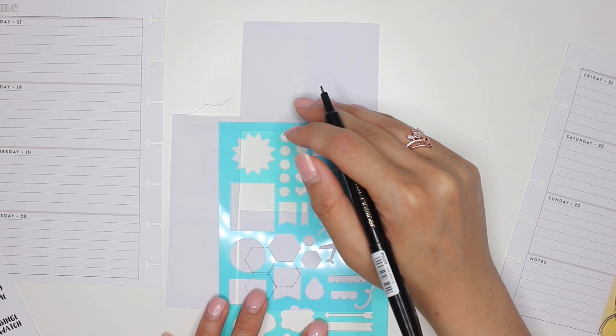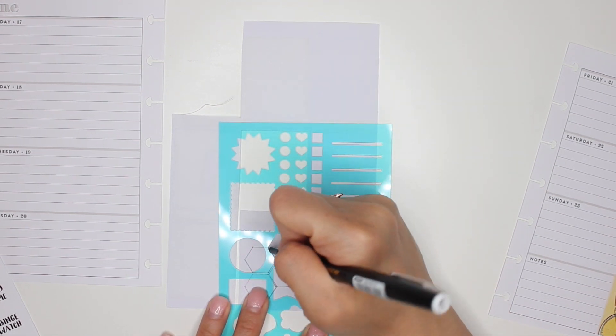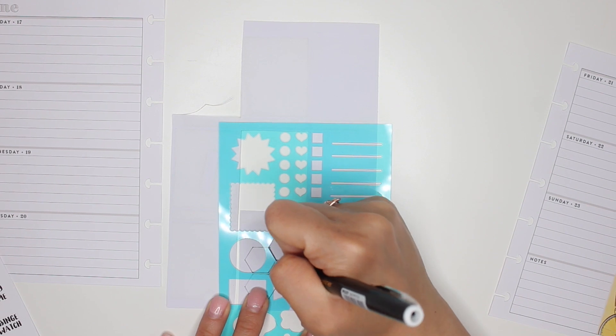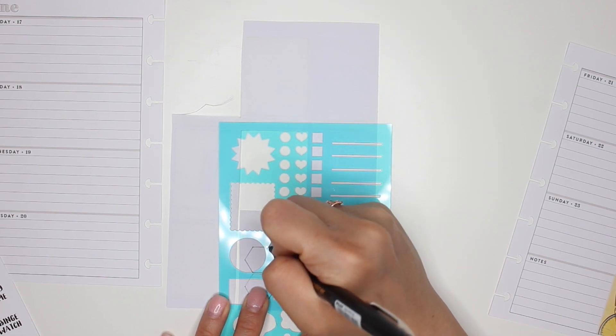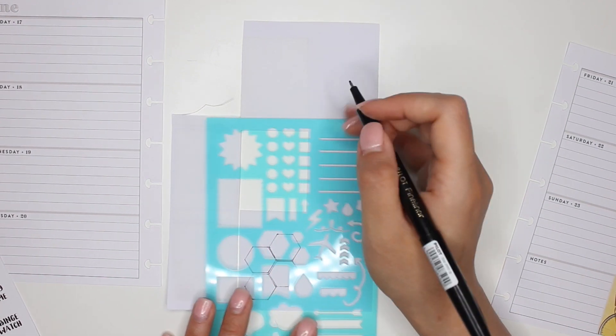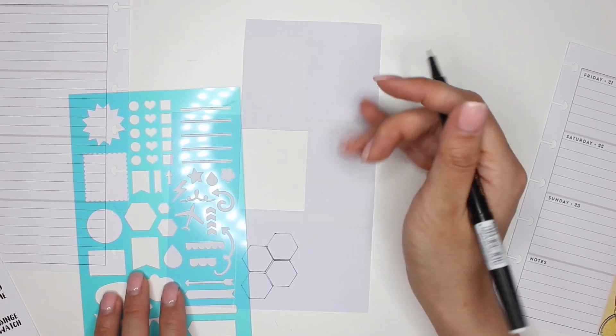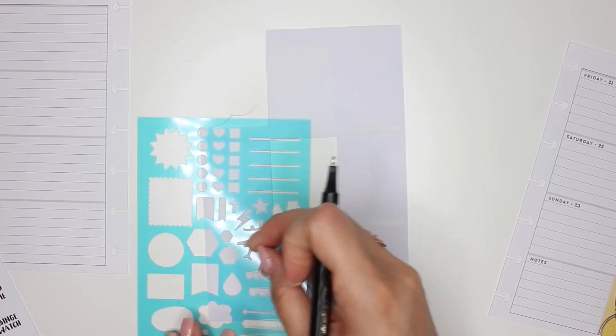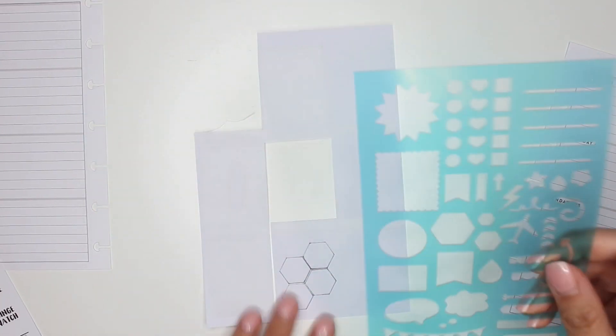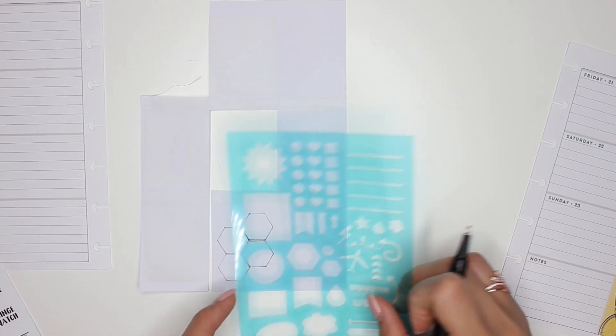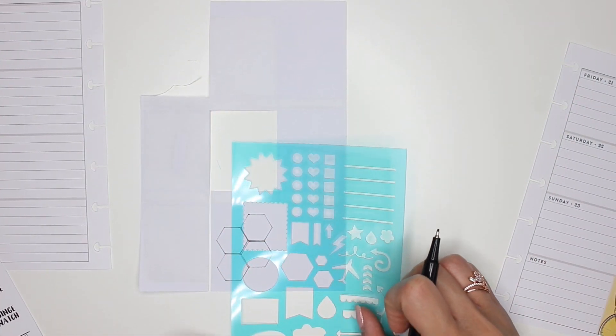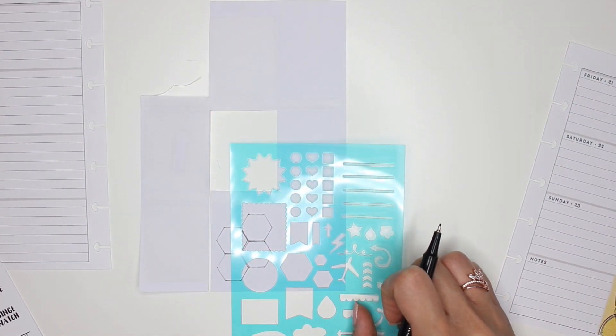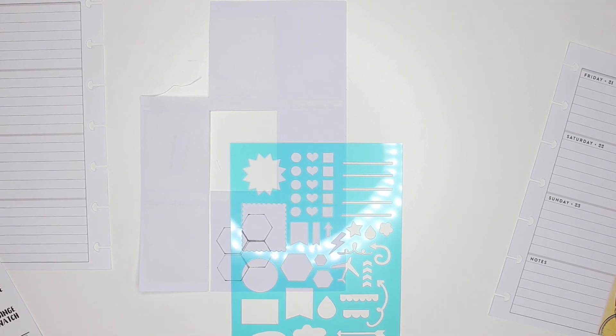I mean it does take a little bit of time to be able to trace them out and then cut them, but I love the overall effect of it. So I'll move on to the next sticker and I'm just going to speed you guys through this part.